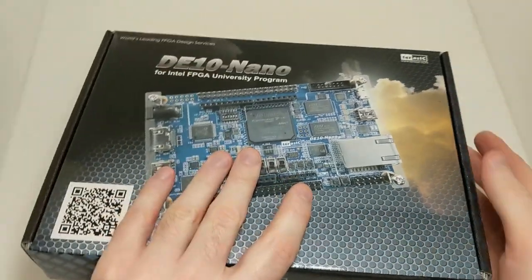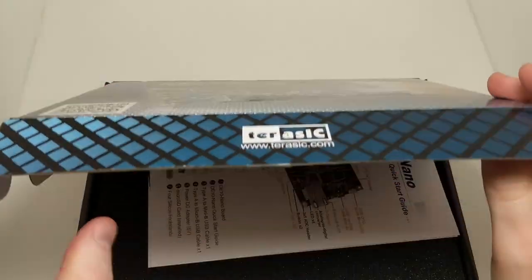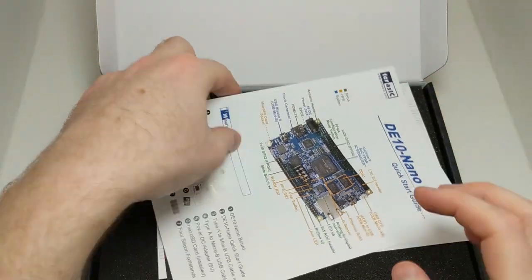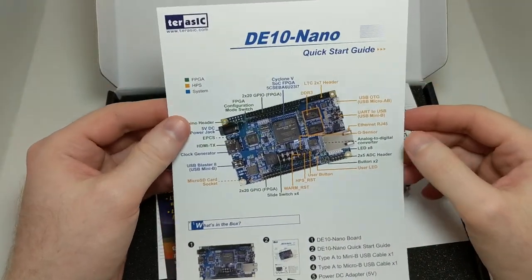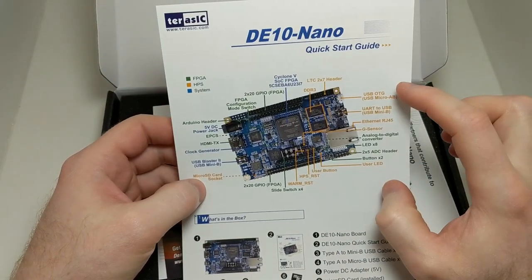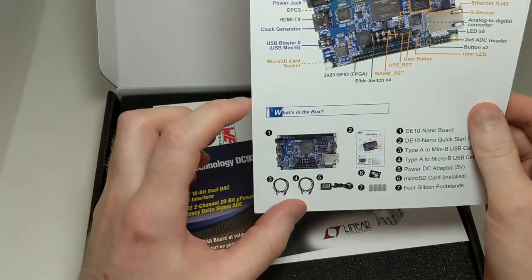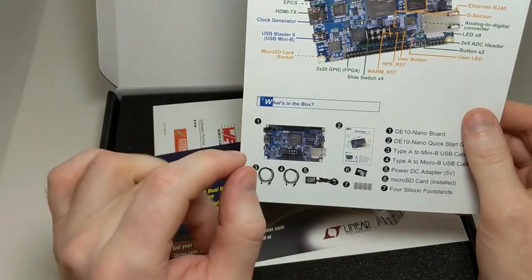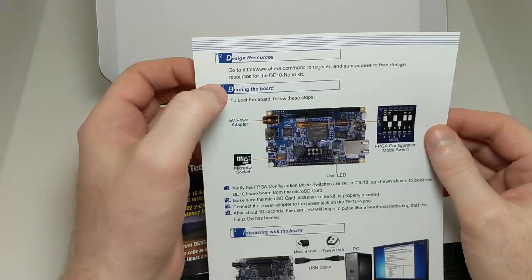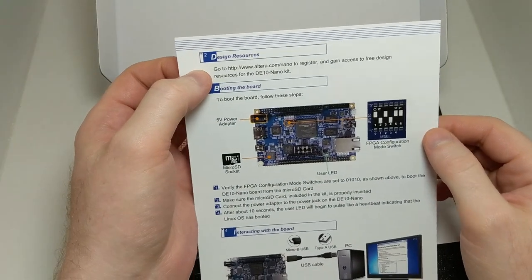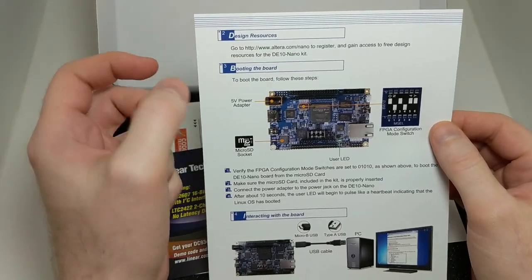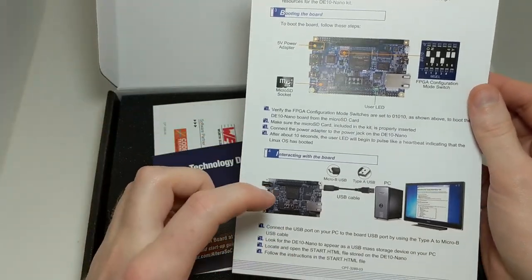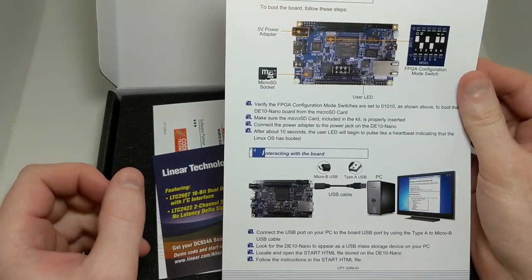Let's go ahead and open it up. Inside we have some paperwork. There's a quick start guide which has another color-coded label diagram of the board, a pictorial reference for what's included in the box, and on the back a website where you can go to get resources, and instructions for how to turn the board on and connect it to your computer. So that's pretty handy.